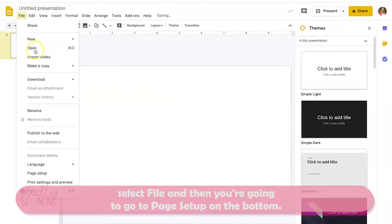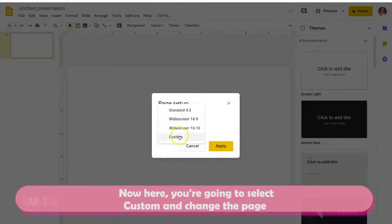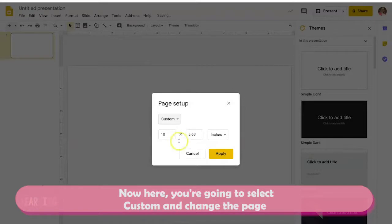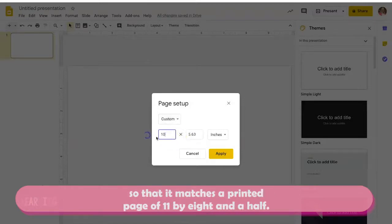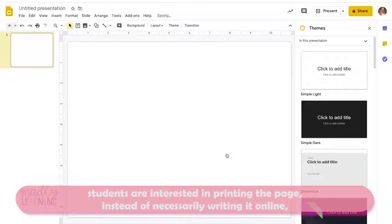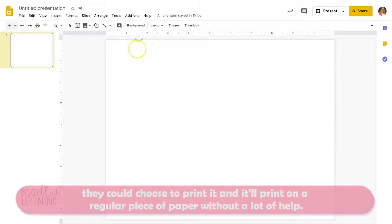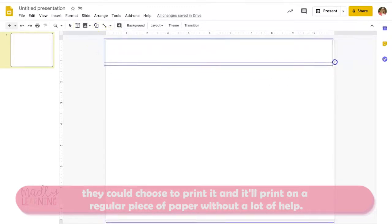Select File and then go to Page Setup at the bottom. Here you're going to select Custom and change the page so that it matches a printed page of 11 by 8.5 inches. The reason for this is it's really helpful just in case students are interested in printing the page instead of writing online — it'll print on a regular piece of paper without a lot of trouble.